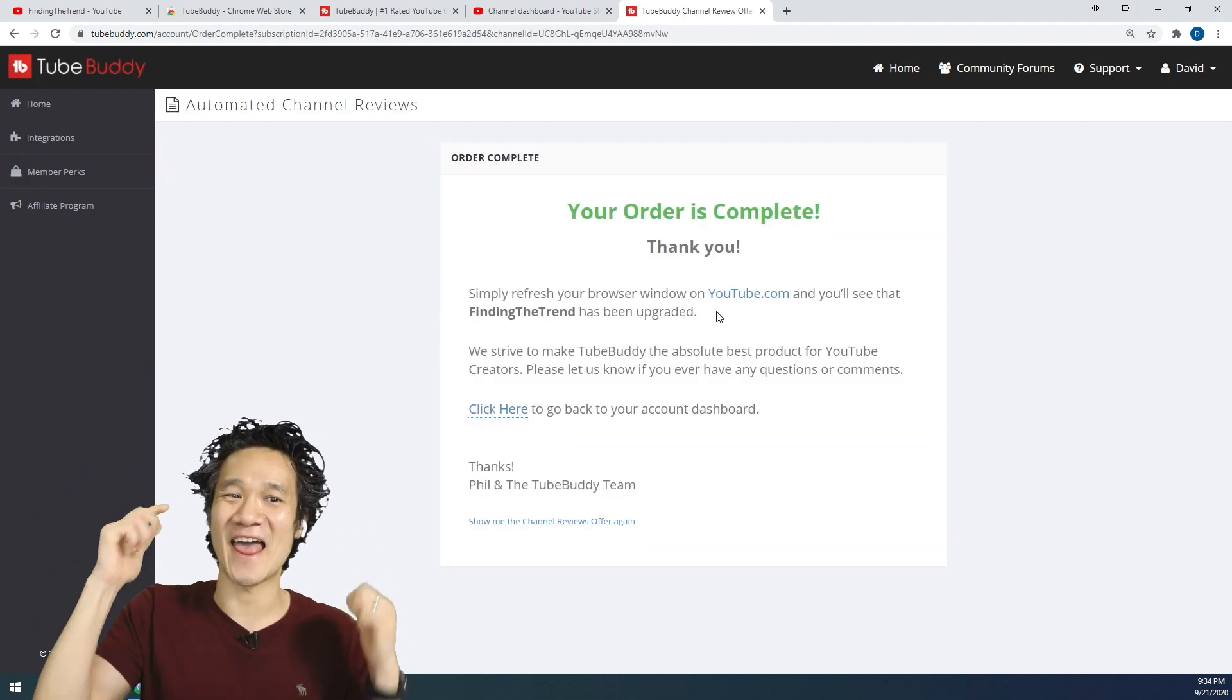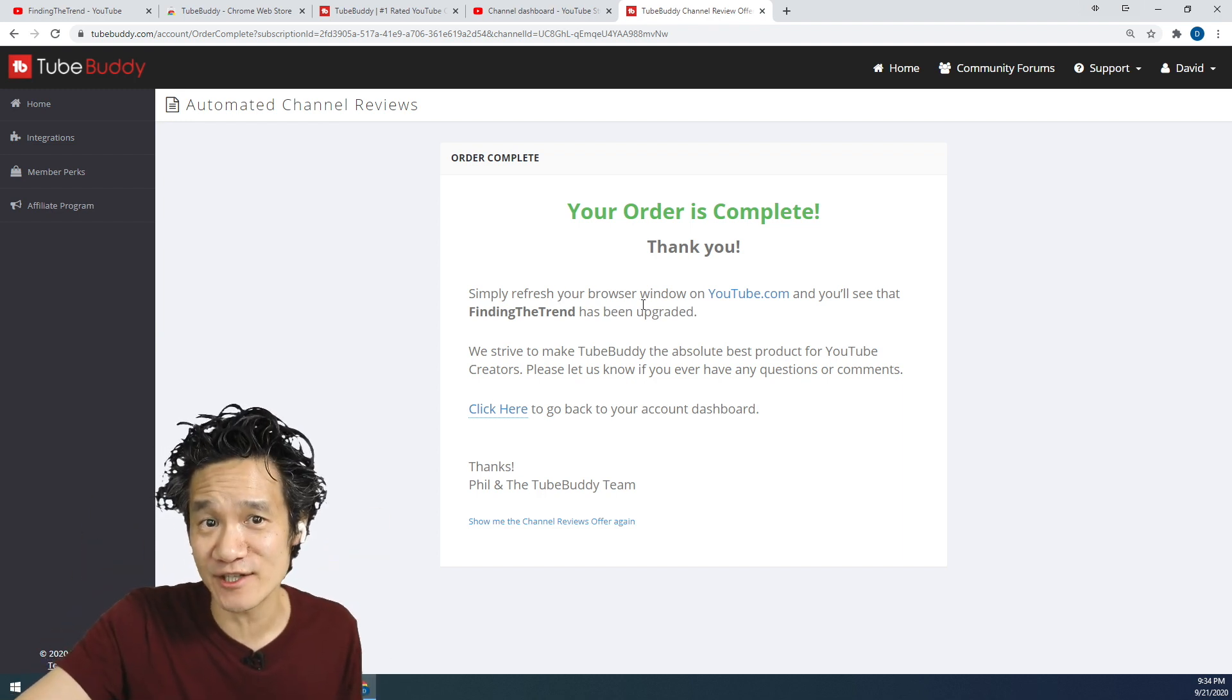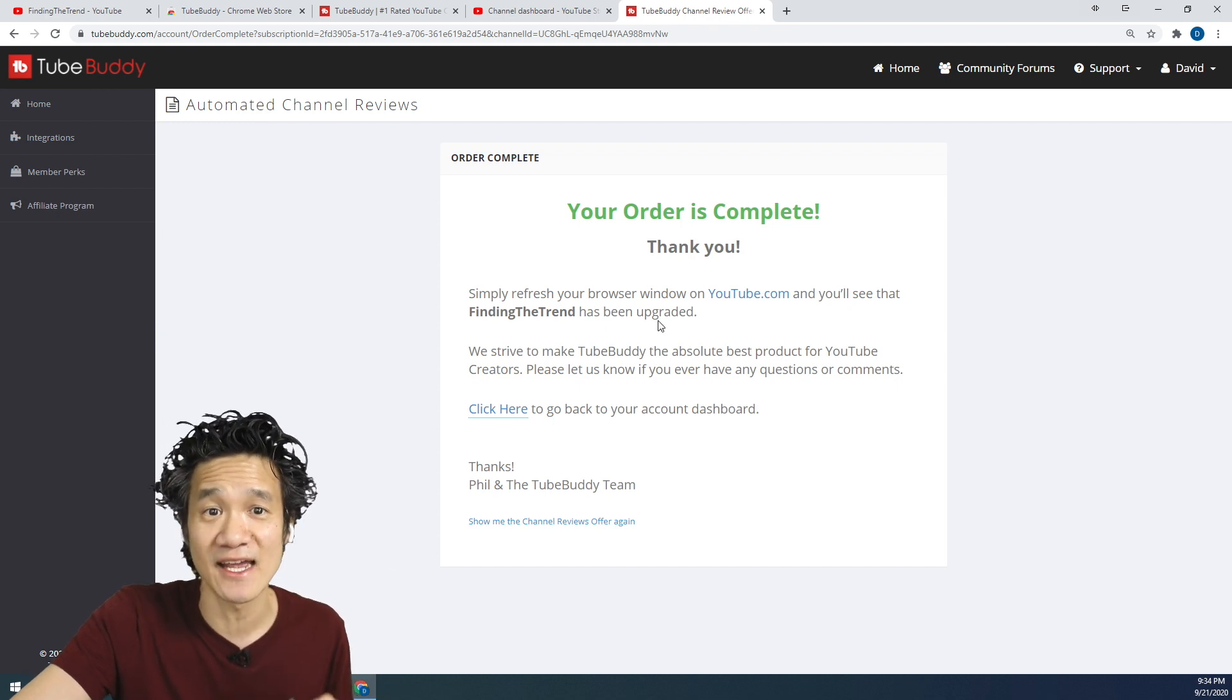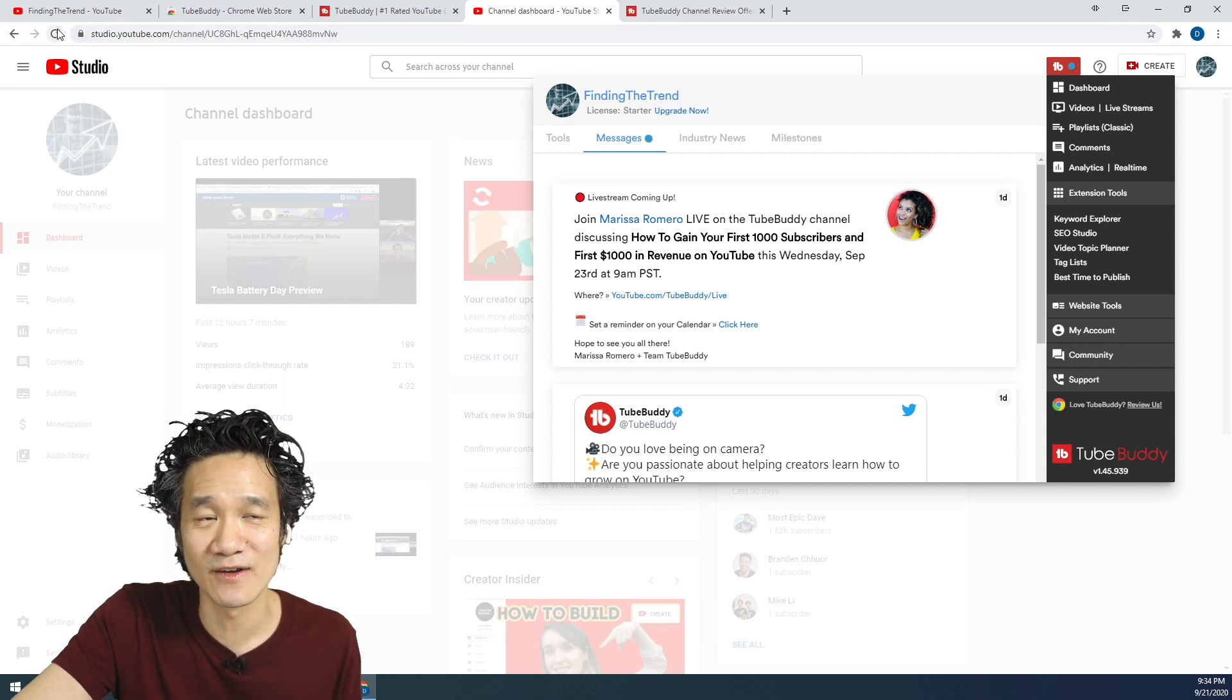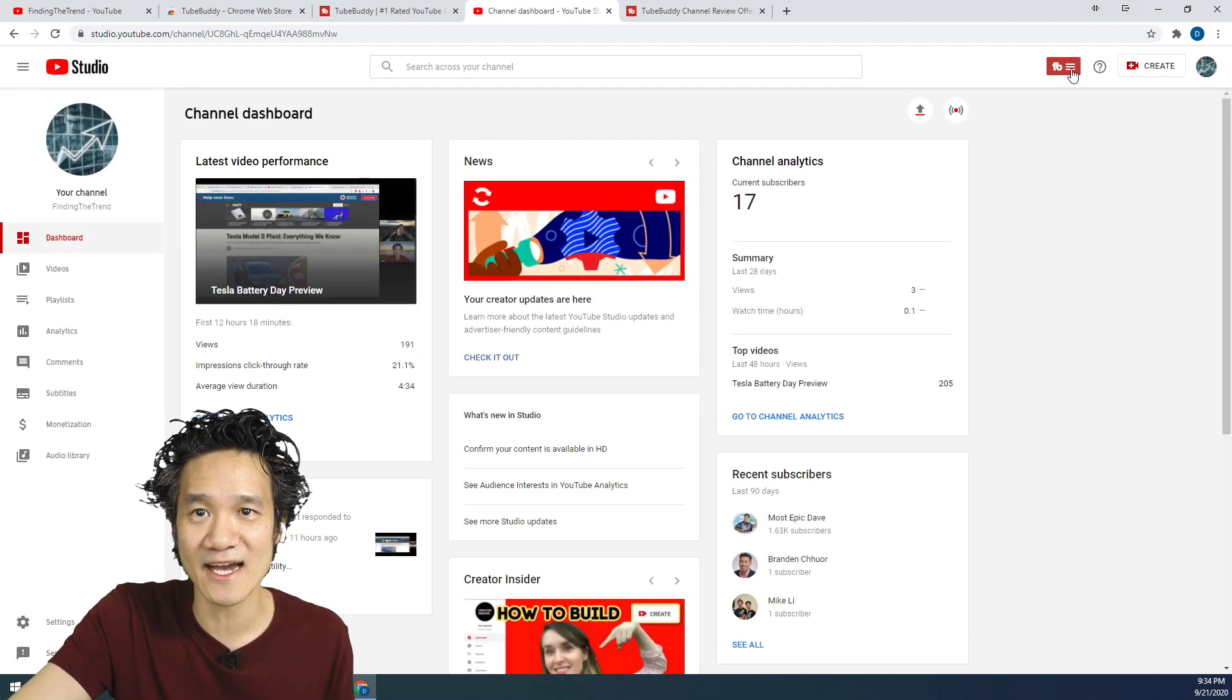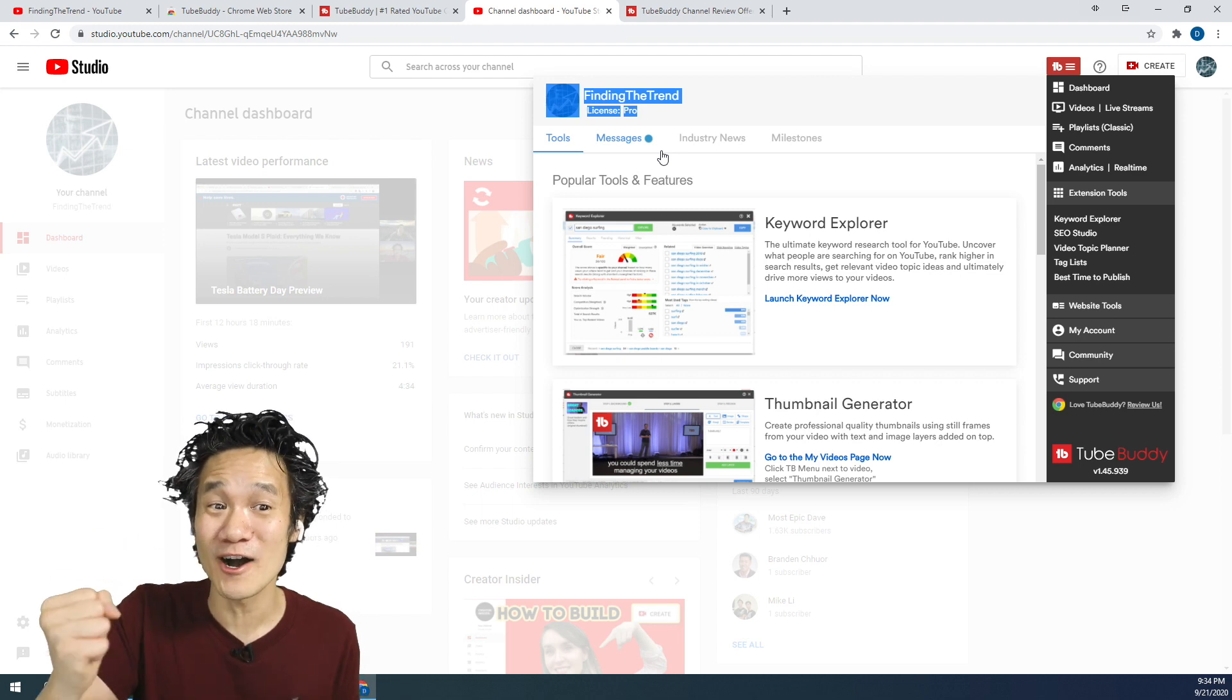Woohoo! And that's it. Your order is complete. Thank you. Simply refresh your browser window on youtube.com and you'll see that Finding the Trend has been upgraded. Let's go ahead and go over to our channel. You see how it was starter before? Let's go ahead and refresh the browser. And now we check. Yes! Pro! We got TubeBuddy Pro!